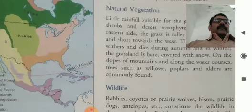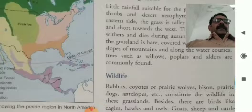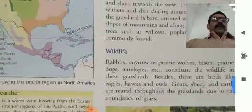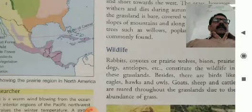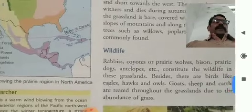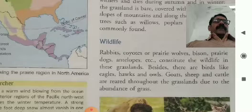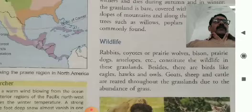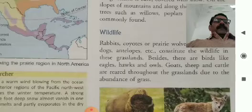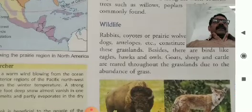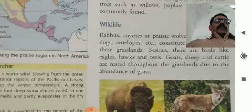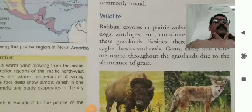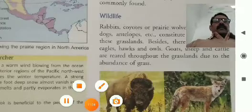On the slopes of mountains and along the watercourses, trees such as willows, poplars, and alders are commonly found. Wildlife includes rabbits, coyotes or prairie wolves, bison — a kind of buffalo that is a very famous animal of this region — prairie dogs, antelopes, etc., constituting the wildlife in these grasslands. Besides, there are birds like eagles, hawks, and owls. Goats, sheep, and cattle are reared throughout the grasslands due to the abundance of grass.